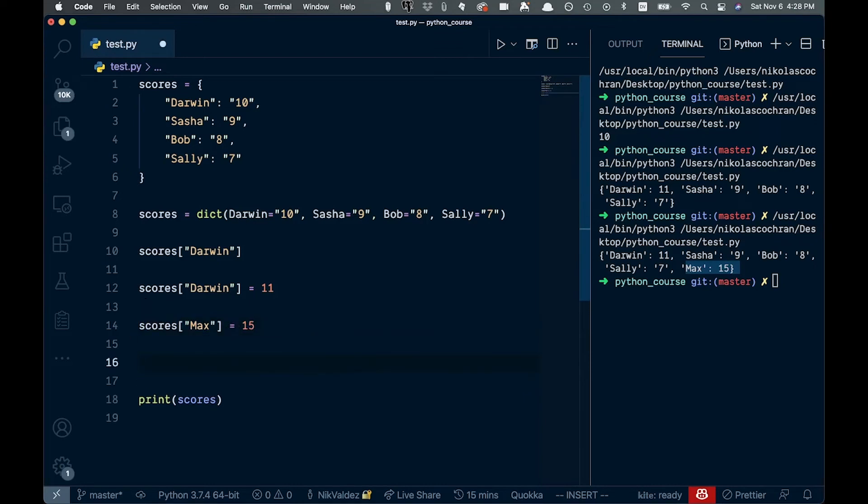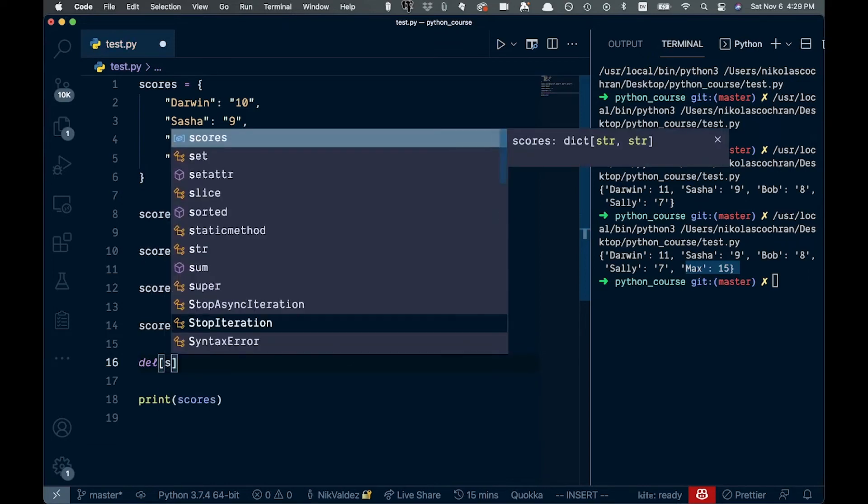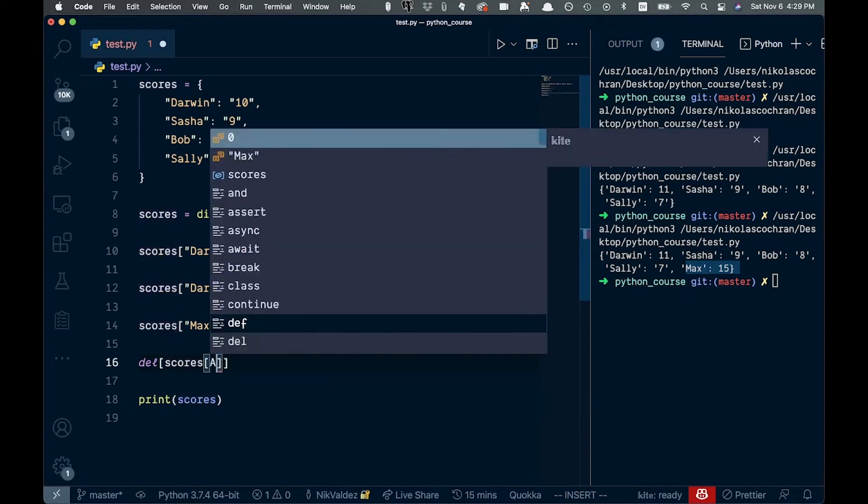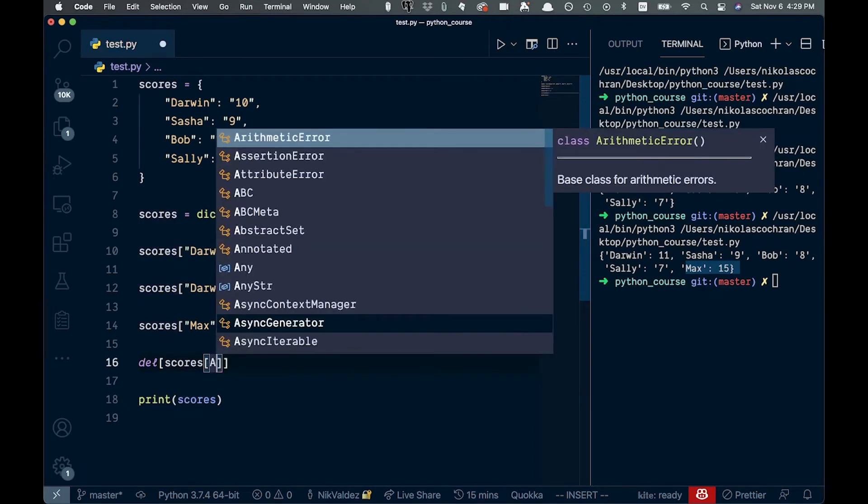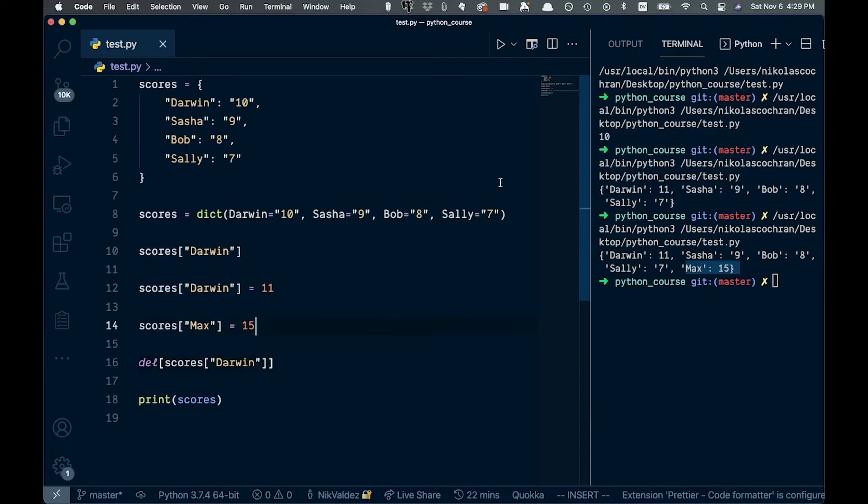But what if we want to delete a value? Well, that's where this del keyword is going to come in. So that's what we're going to use for that. We're going to say scores again, and again we'll pass in the same thing as Darwin. And go ahead and save that and print this.